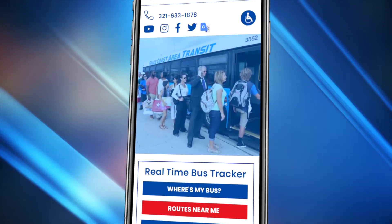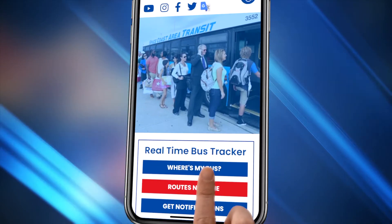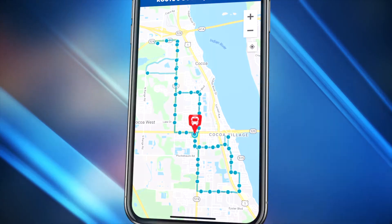From a mobile device, you can select the Where's My Bus icon on the home page to view the same features.